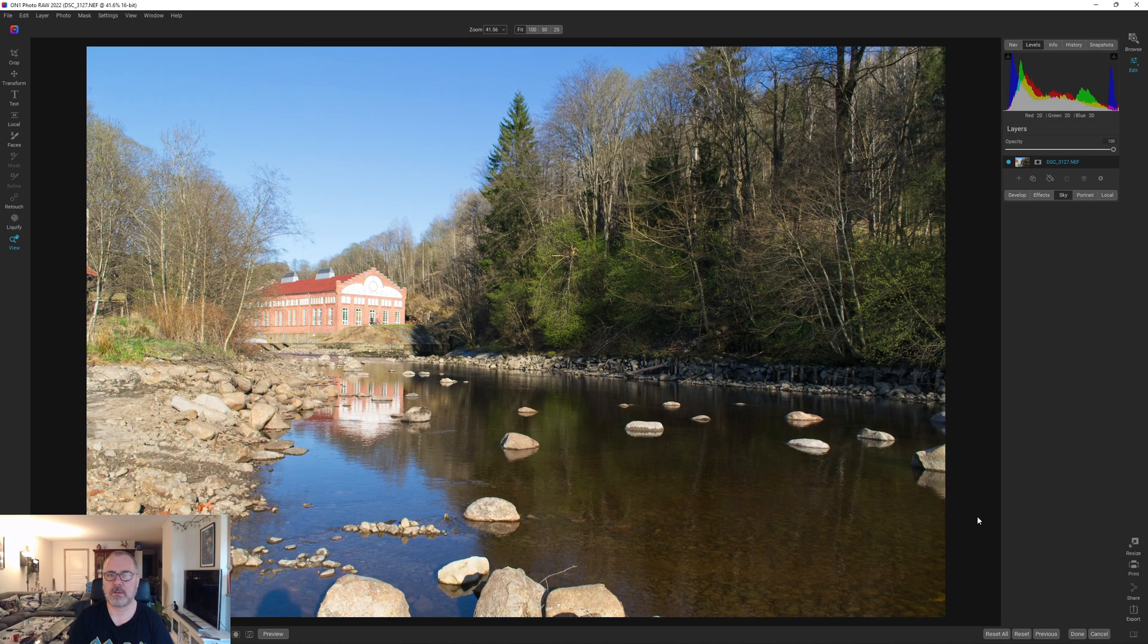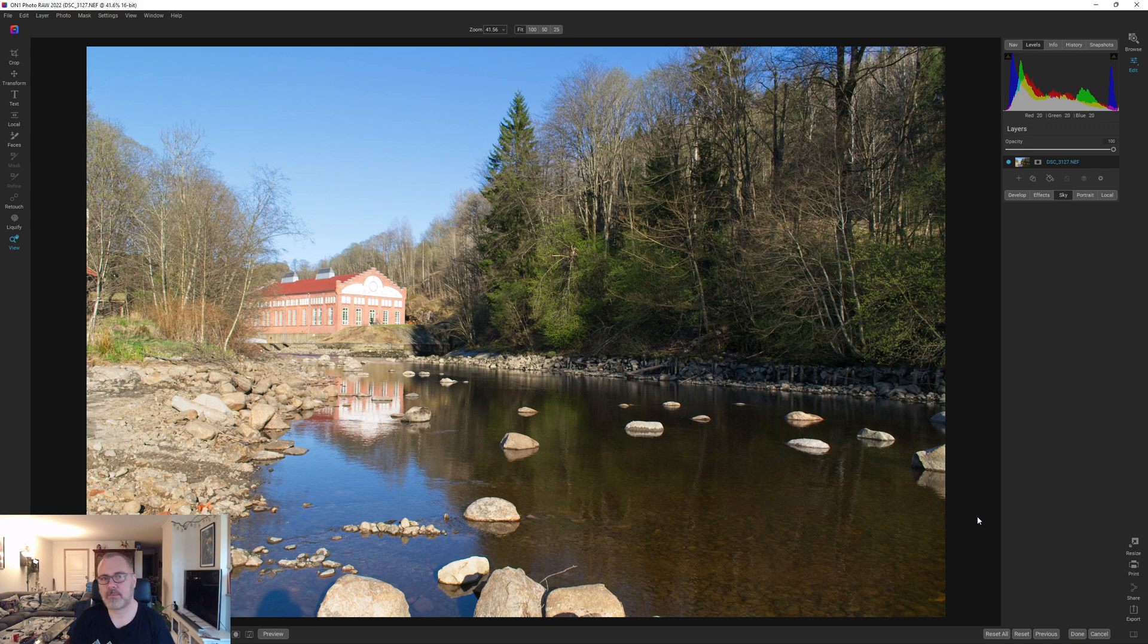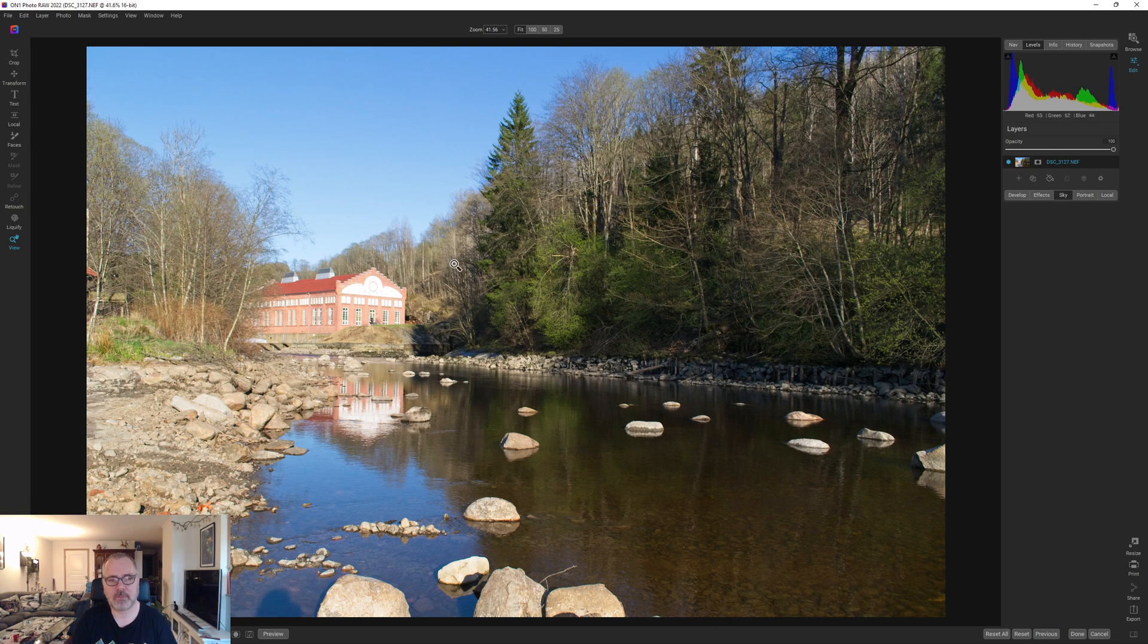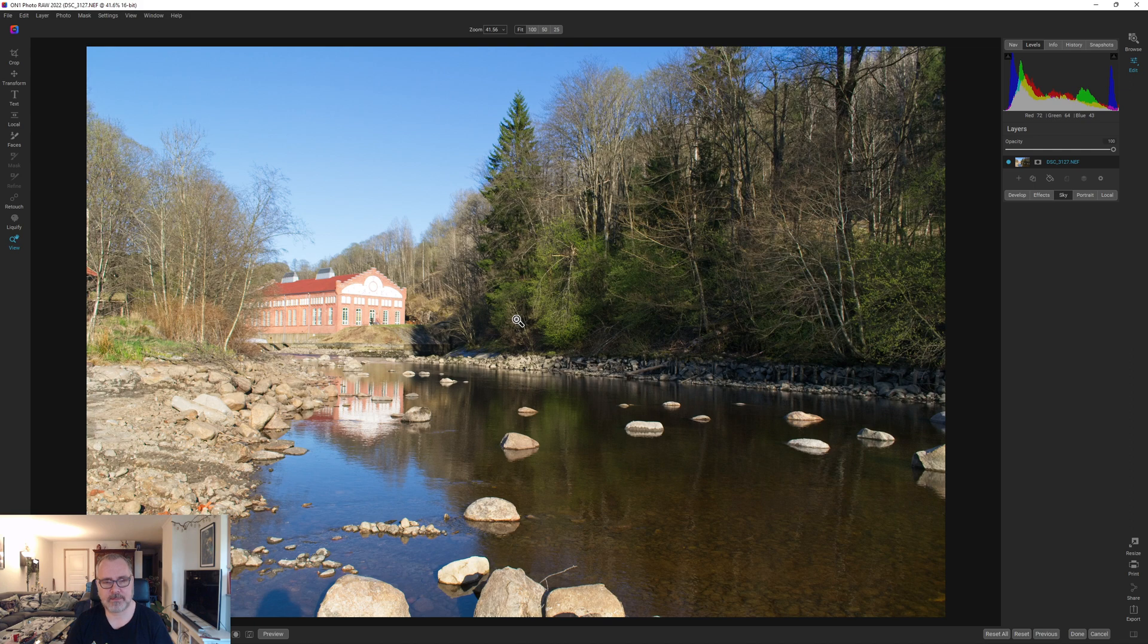Hello and welcome to my channel where I do guides for photography. Today we are inside On1 Photo Raw 2022 and we are trying to do something with this terribly overexposed image.